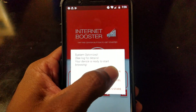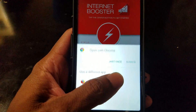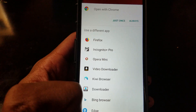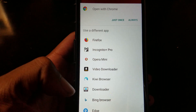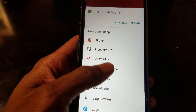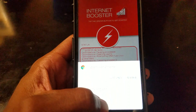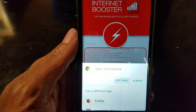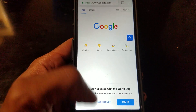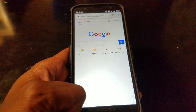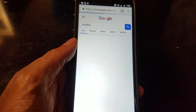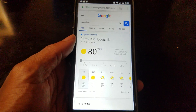So launch your browser — I have tons of browsers: Firefox, Incognito Pro, Opera Mini, Video Downloader, Kiwi Browser, and Edge. We're going to go ahead and do Chrome browser. Look how fast that was! With this application, Internet Speed Boost, you get fast internet — look how fast that loaded.